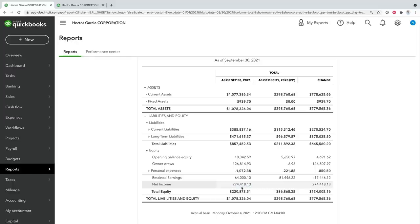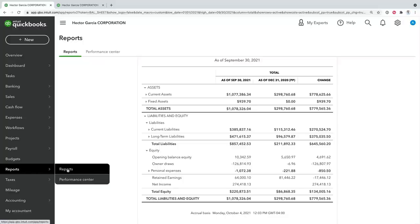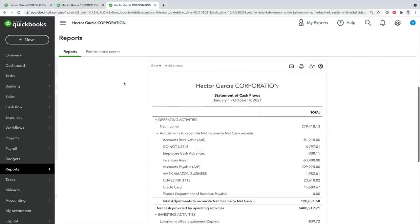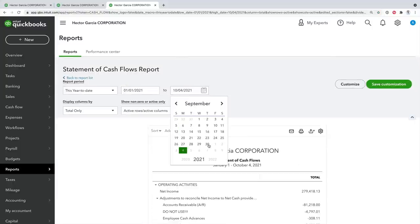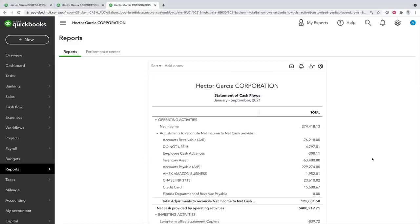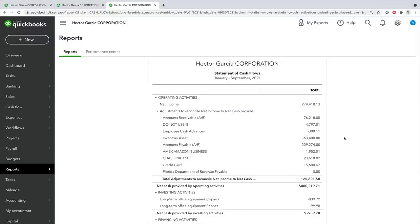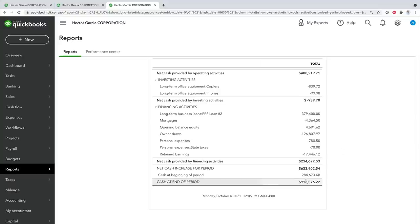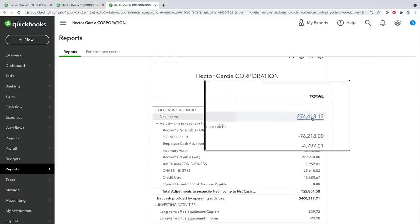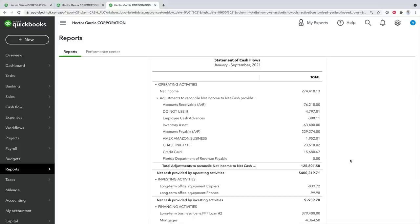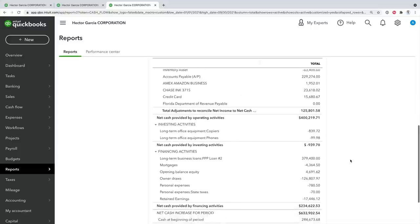The last report in the basic reports scenario is the statement of cash flows. I'll go back to the report center, open it in a new tab, and search for 'cash' — the statement of cash flows appears immediately. I'll run the report with the same period through September 30th and click Run Report. Now I'm looking at the statement of cash flows, which starts with net income — the same number from the profit and loss — and ends with cash at the end of the period, showing how much money you have in your banks. This explains why you might have $274,000 in net income but $900,000 in cash.